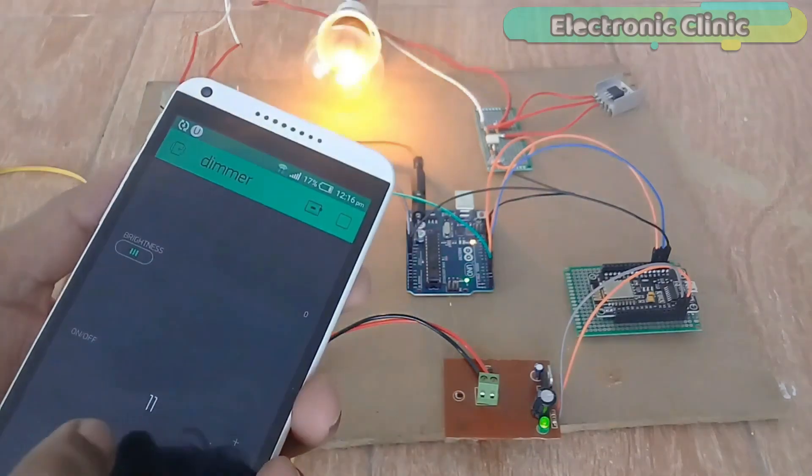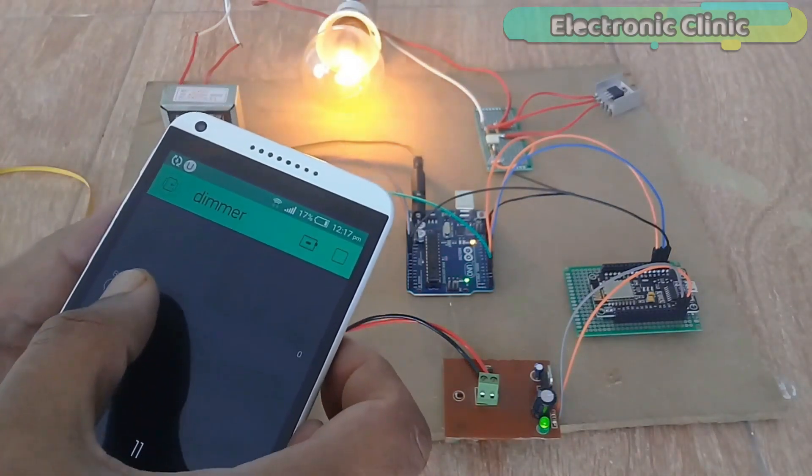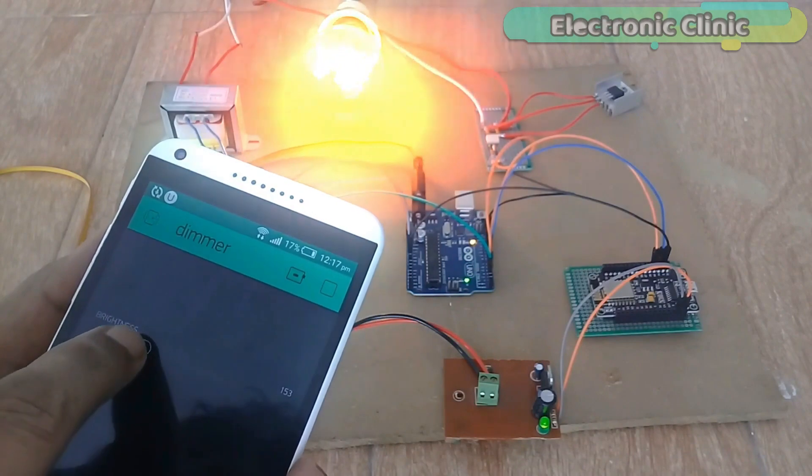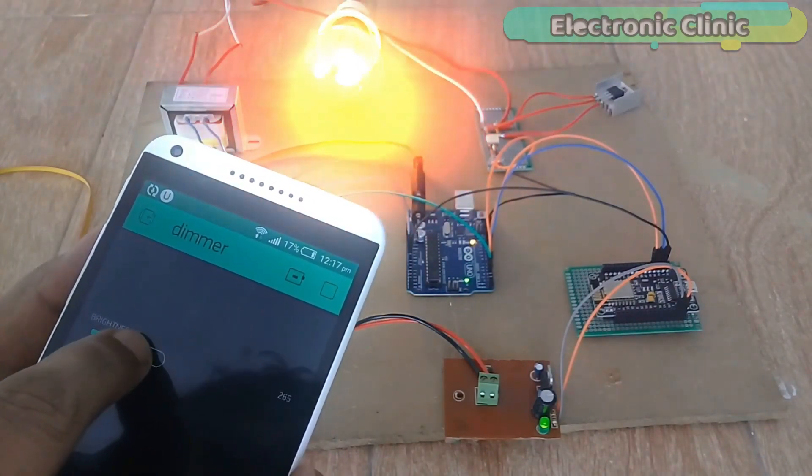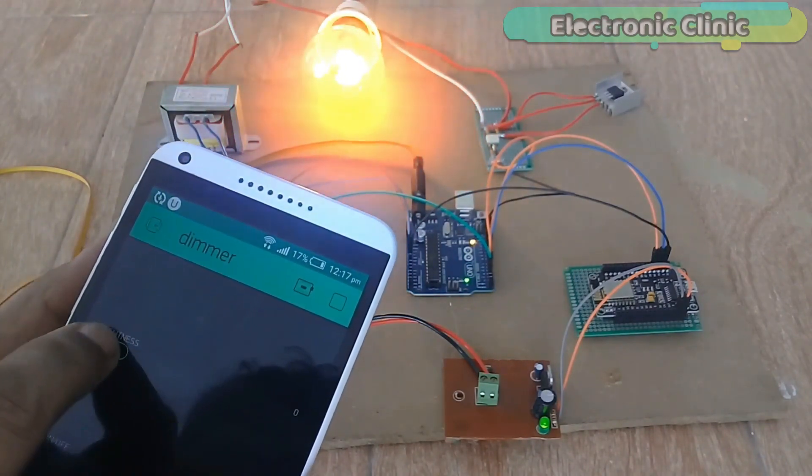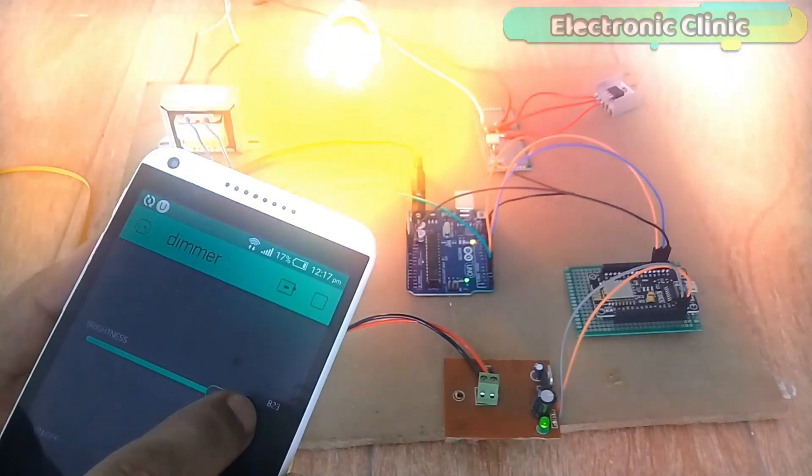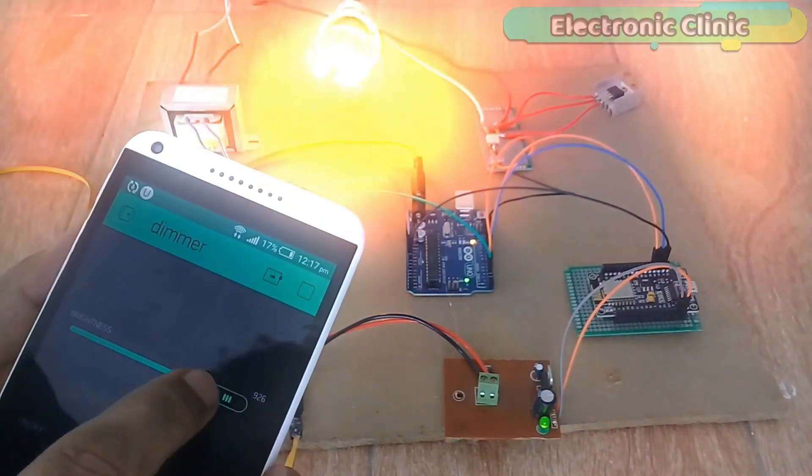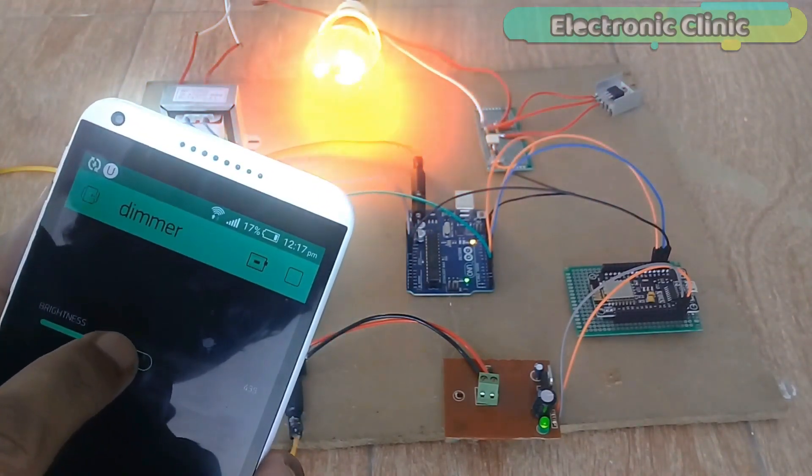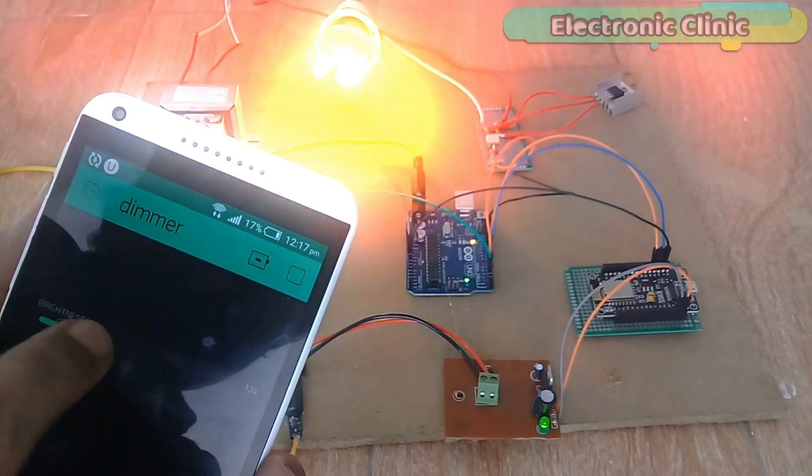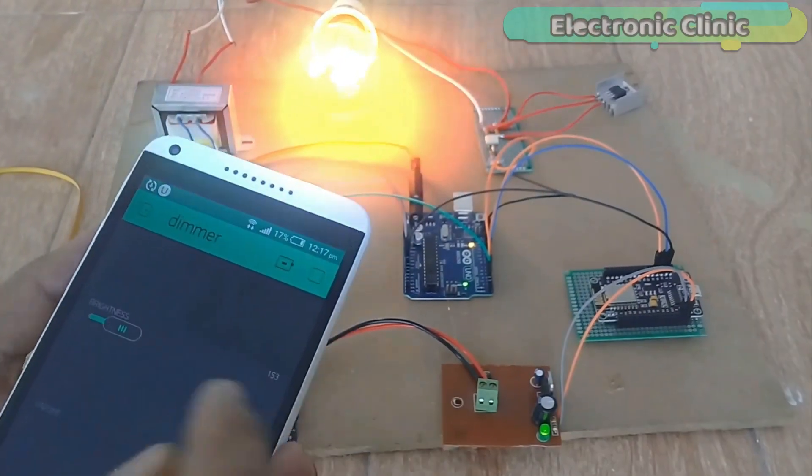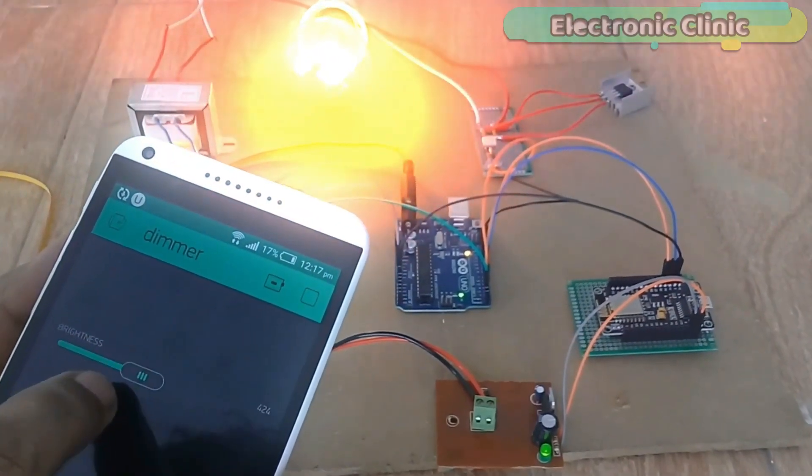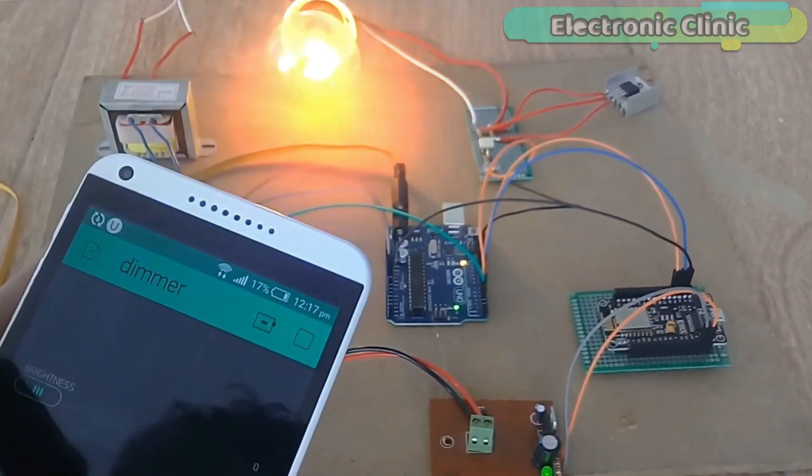In today's episode, you will learn how to control the brightness of a 110 or 220 volt AC light bulb using Arduino, NodeMCU ESP8266 Wi-Fi module, MOC3021, BDA16 Triac, Zero Crossing Detector, and Blink application.